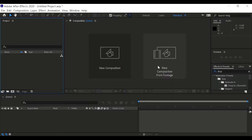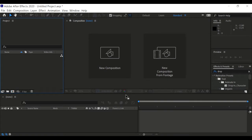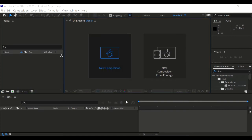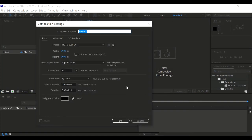Alright, so let's jump right into After Effects. Okay, so here we are now in After Effects. We are going to create four different compositions. Let's create a new composition.